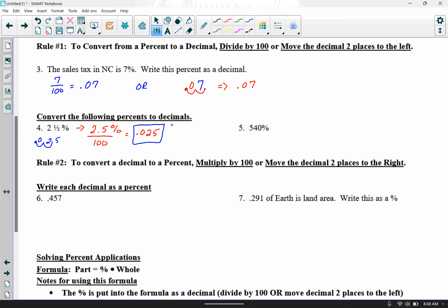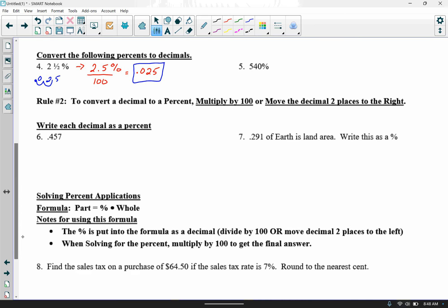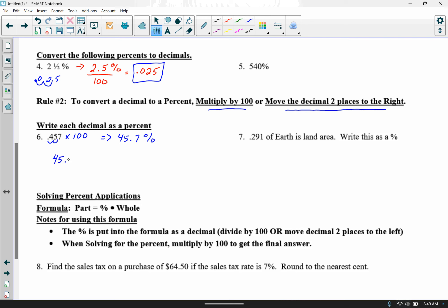Try number five on your own. Our second rule: if we want to convert a decimal to a percent, either multiply by 100 or move the decimal two places to the right. In example six, to write .457 as a percent: multiply by 100, which lands you at 45.7%, or move the decimal two places to the right — also 45.7%. Either way works.